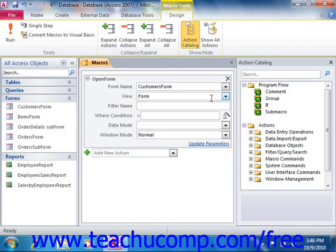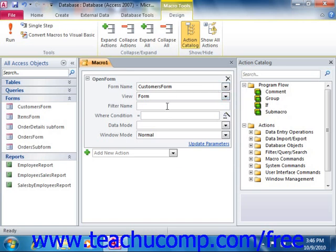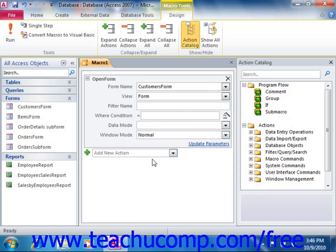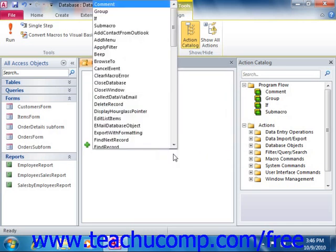If you select an action that you do not wish to include in your macro, you can remove the action from the macro by simply clicking the Delete button that looks like a small X in the upper right corner of the selected action. To complete your macro, you simply continue selecting actions to perform from the Add New Action drop-down that appears below your current action, and then specify what arguments the selected action needs.